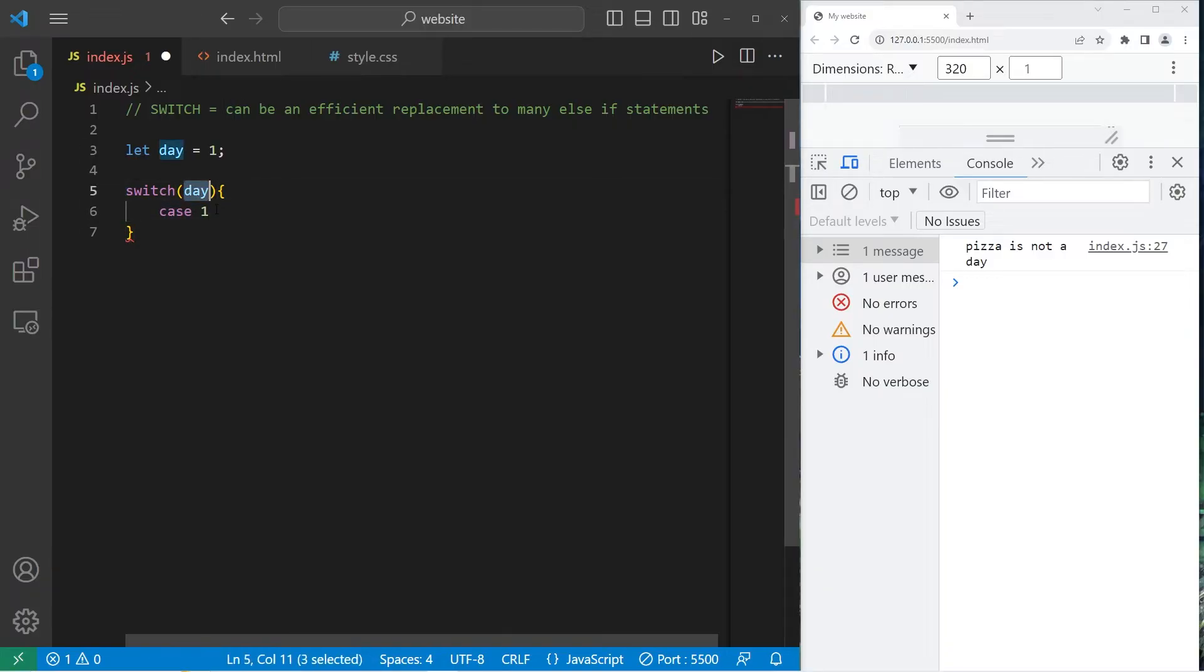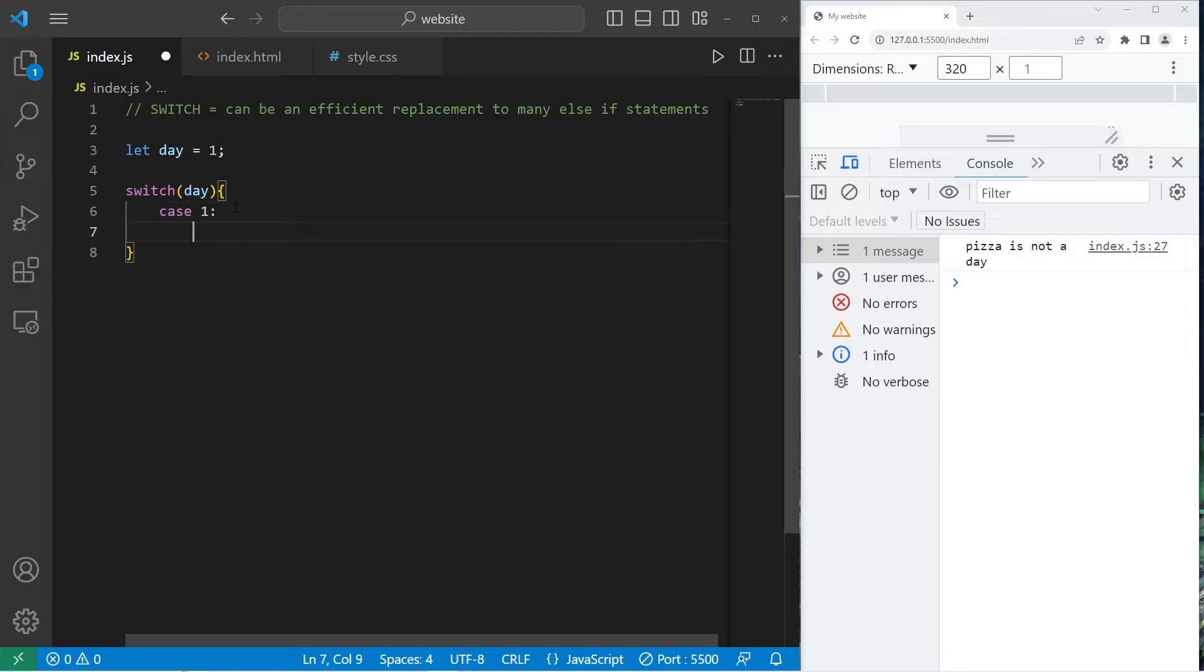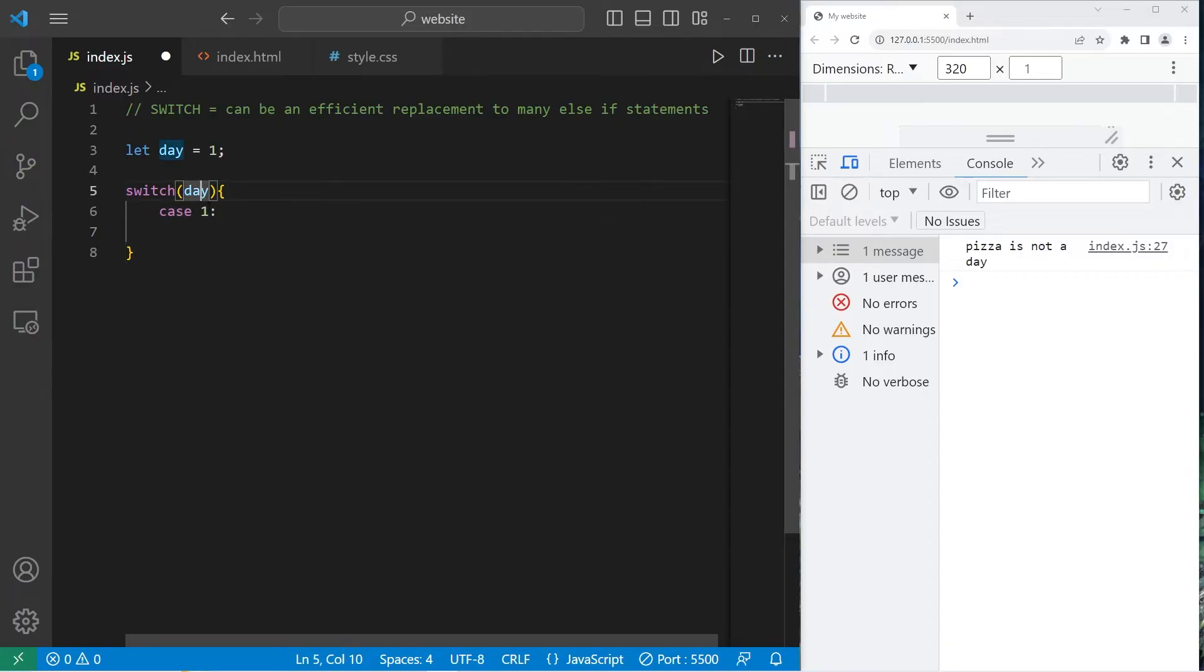Are these two values equal? If they are, then we can do something. We can execute some code. So add a colon. Then any code underneath this case will be executed if there's a match between our value or variable day and this value.